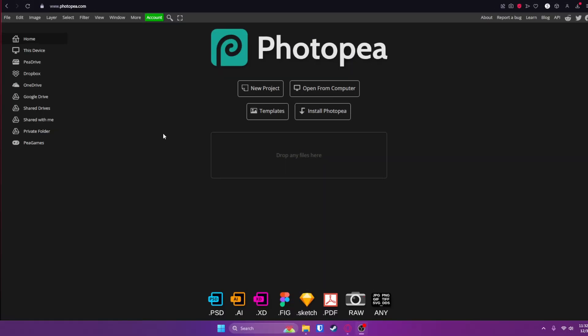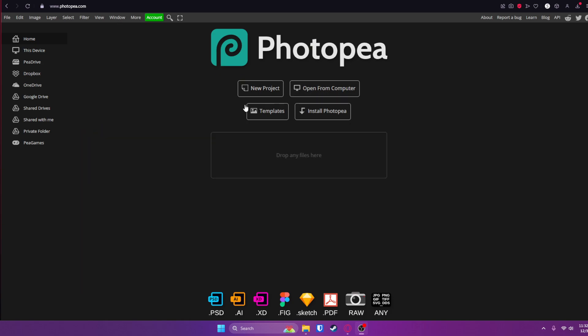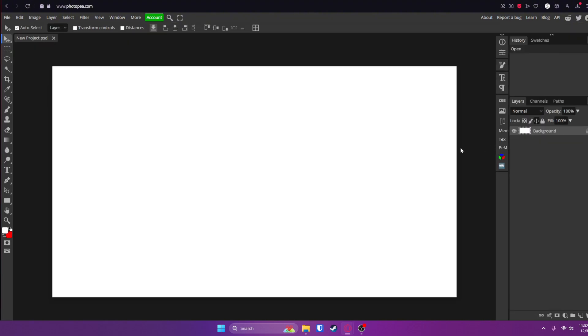Okay, so once you're in Photopea or at photopea.com, what you're going to want to do is create a new project. The size is completely up to you, but for the sake of this video, I'm going to be going with 1280 by 720, which is just the default YouTube thumbnail size. But it really doesn't matter because the text is going to be the same regardless. Now you'll be welcomed with a blank white canvas that we can start to work on.